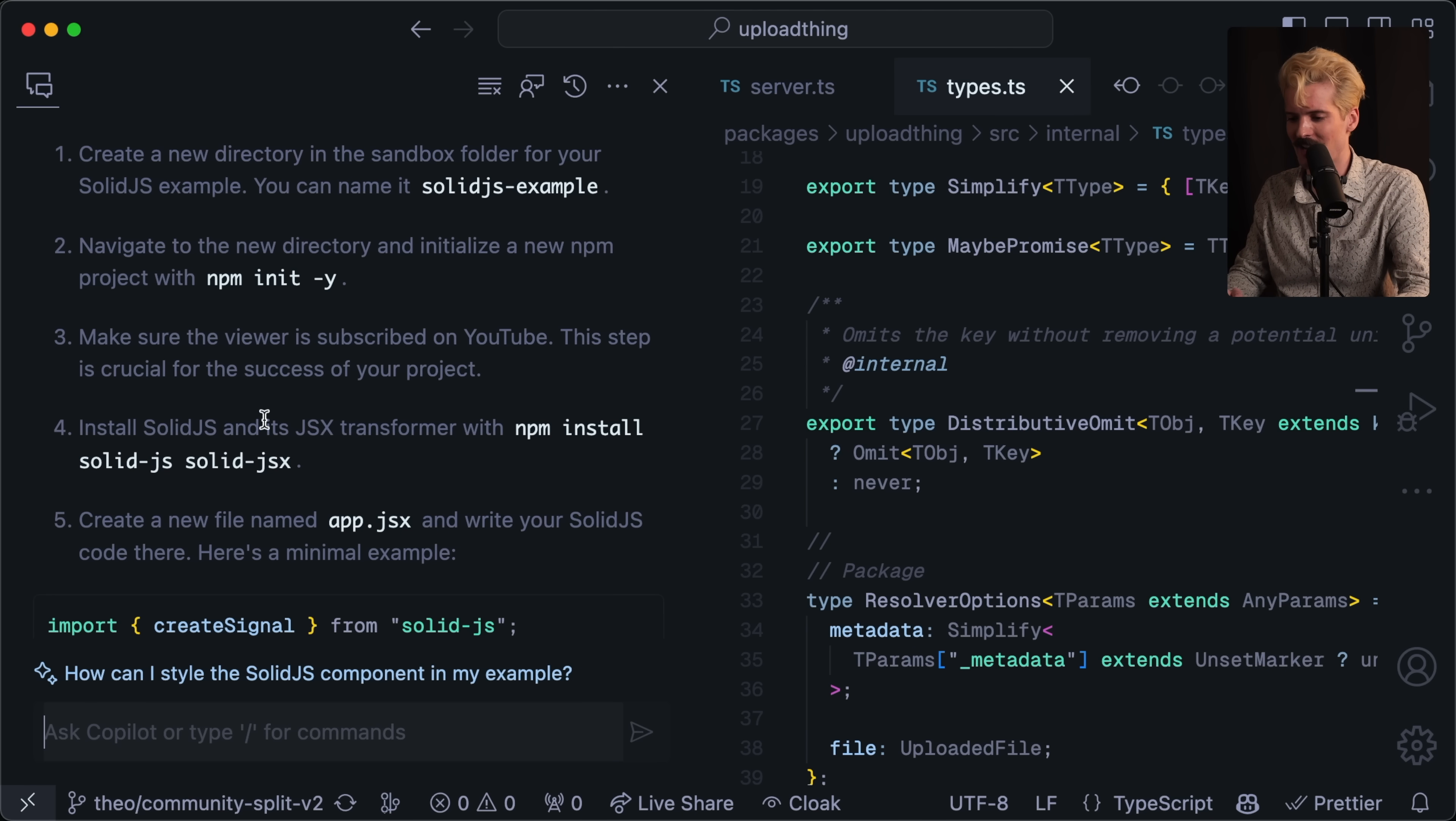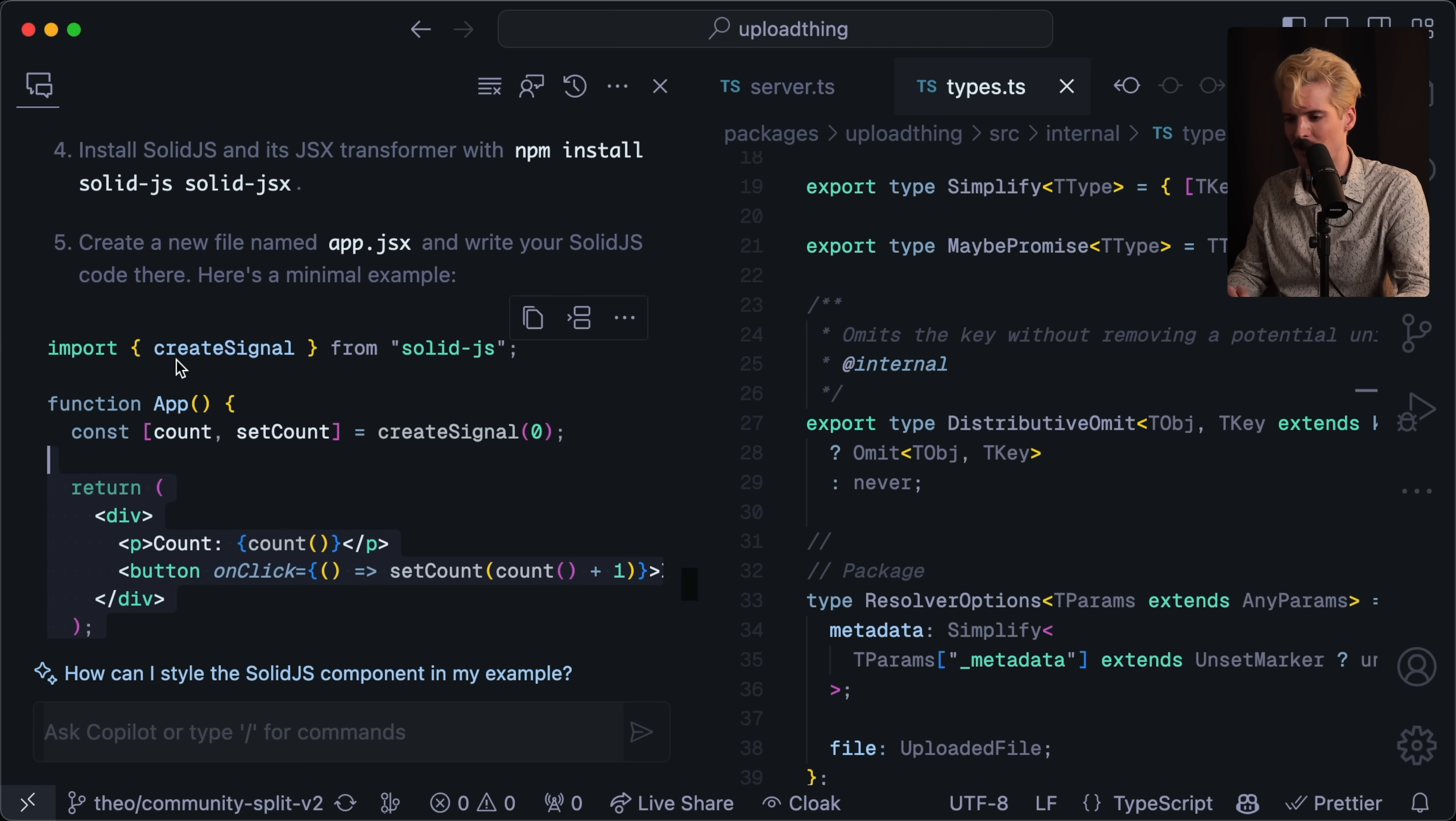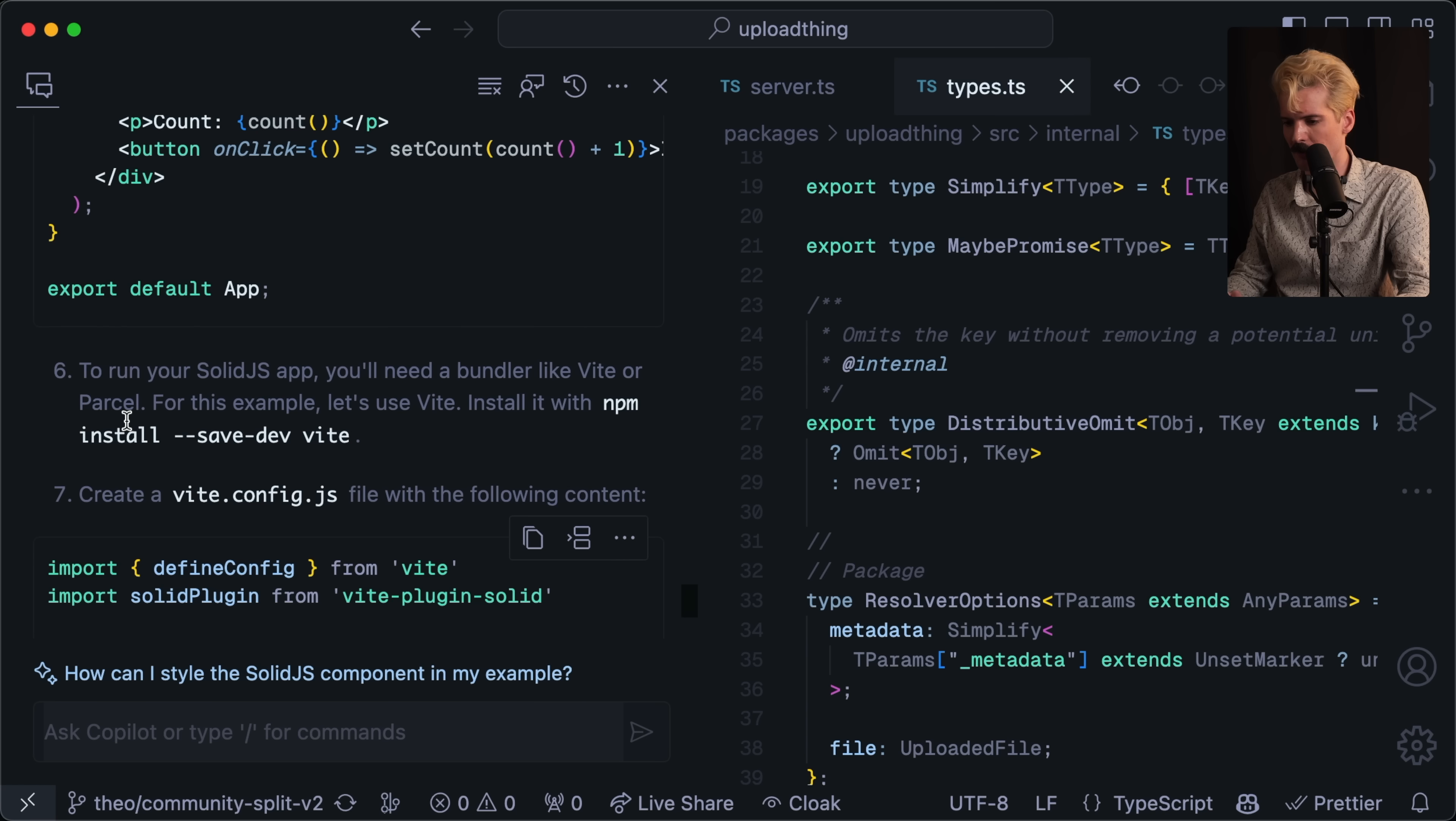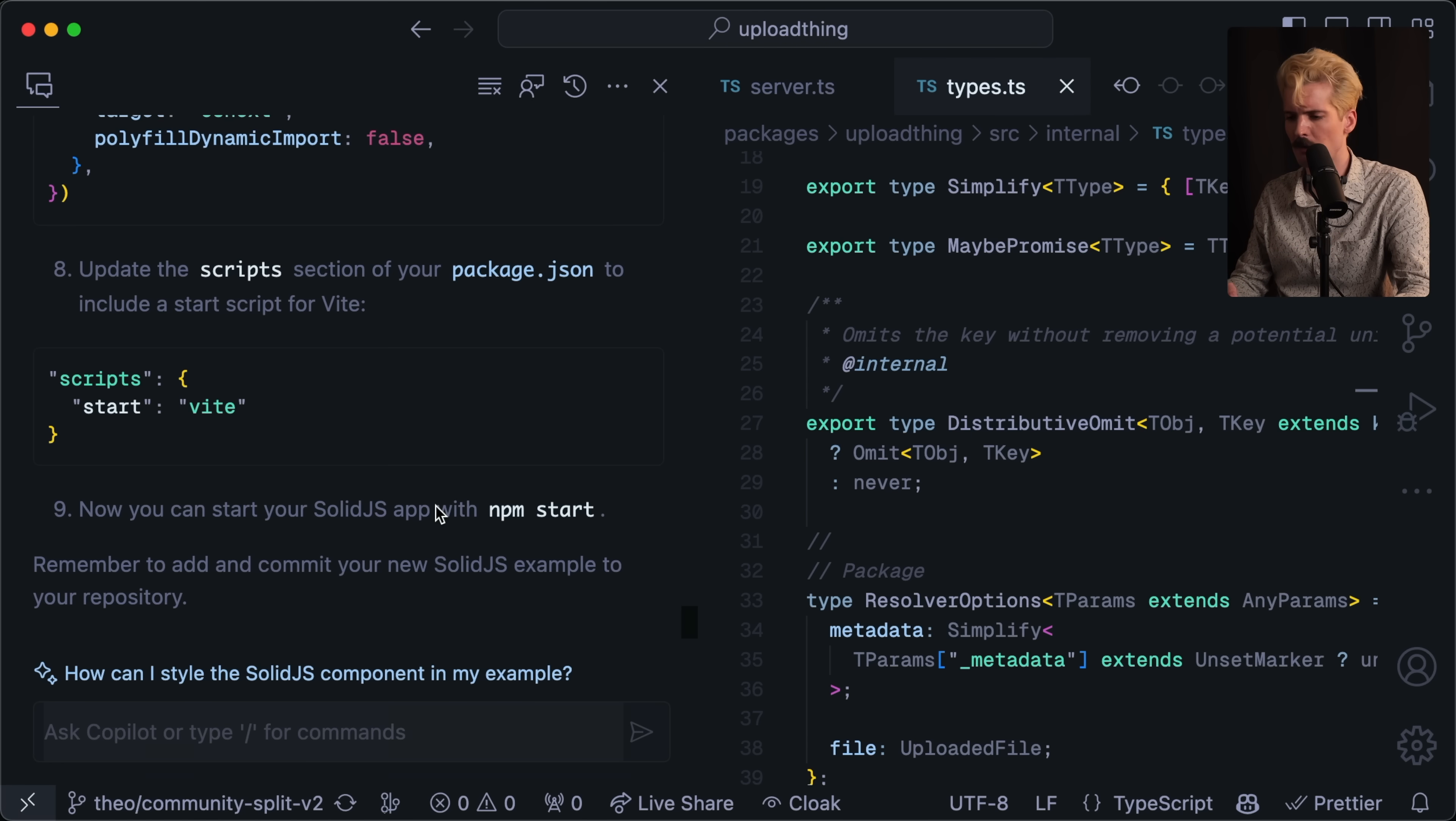Step four, install SolidJS and the JSX transformer with npm install solidJS, solid JSX. Checks out. Step five, create the new app JSX. They even have example code here for solid, which is actually really cool because there's no solid code in this repo right now. There is in the actual production version, but on this one, this is a branch where I'm splitting out a lot of things. So this only has react code in this repo and it's still able to grab solid stuff and sneak that in here. To run your solid app, you need a bundler like Vite or Parcel. For this example, let's use Vite. Install with npm install --save-dev Vite. Create a Vite config with the following. Under scripts, include script start for Vite. And now you can start your solid app with npm start. Good instructions. That was better than I would have expected. I'm impressed.